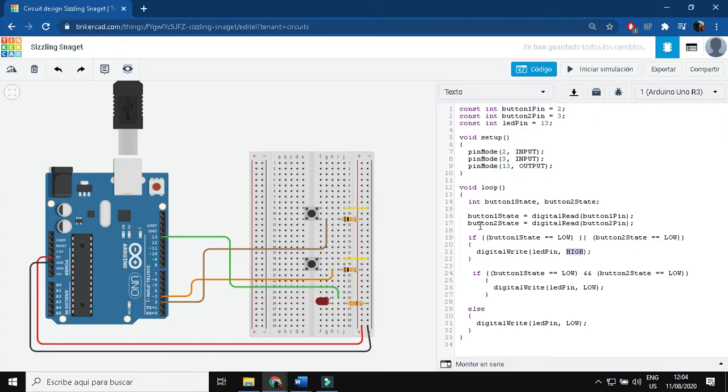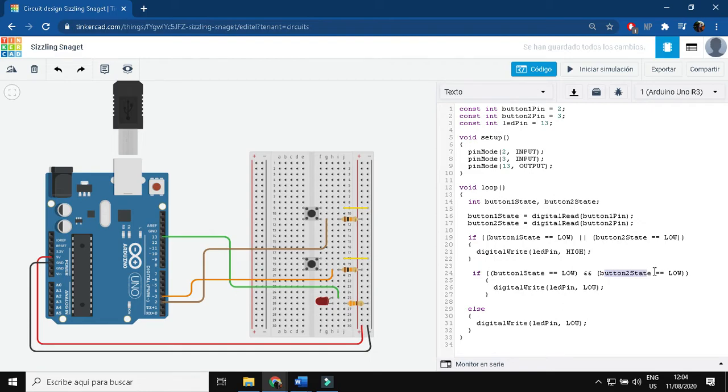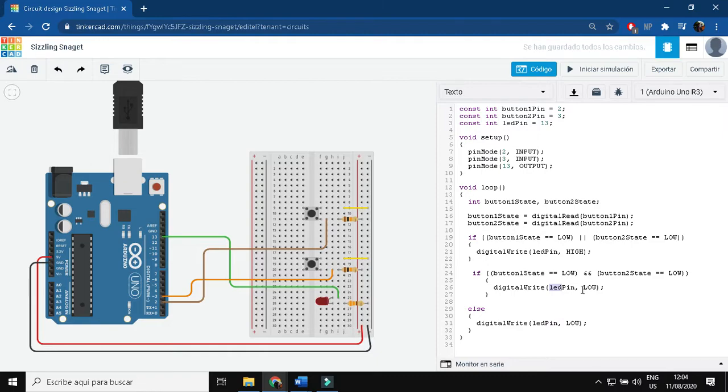Inside this IF, I have a second IF that says if the first button and the second button are pressed, then my LED is going to be OFF. It will have a low signal.